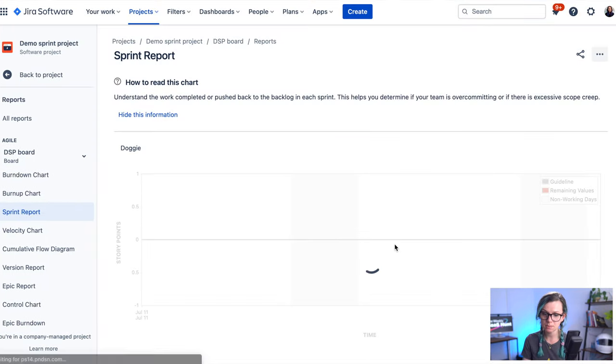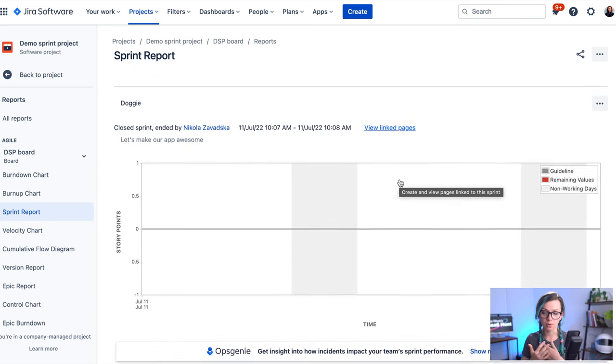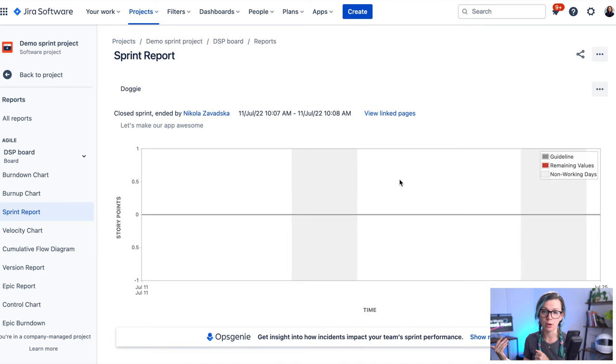So if you complete the sprint, then you are taken to the sprint report screen where you can see how the story points were burned over the time.